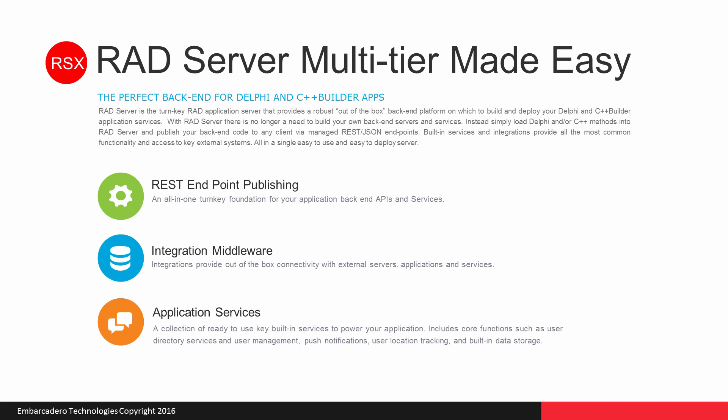The three key items with the RAD Server are REST endpoint publishing for your APIs. RAD Server is an application server for your back-end for your Delphi or C++ Builder code. You put your Delphi or C++ Builder code into RAD Server and it creates manageable REST endpoints. Now, let's look at how to add existing or new Delphi or C++ Builder code to RAD Server and create REST endpoints.